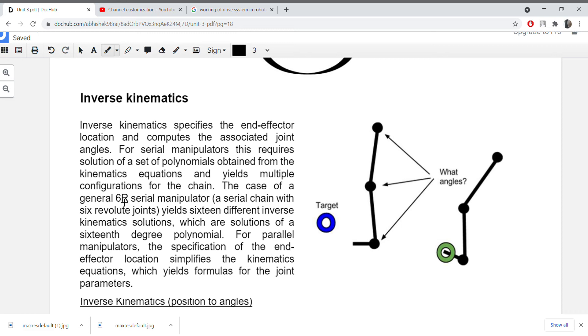For serial manipulators, in manipulators we are going to have both links and joints, as I have already discussed in my previous videos.